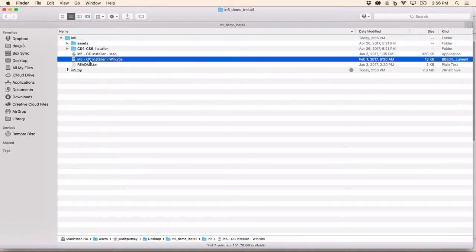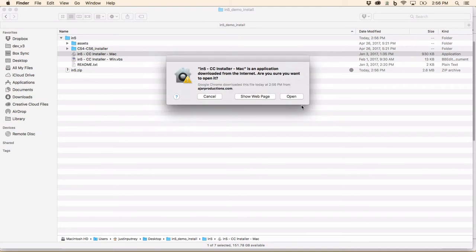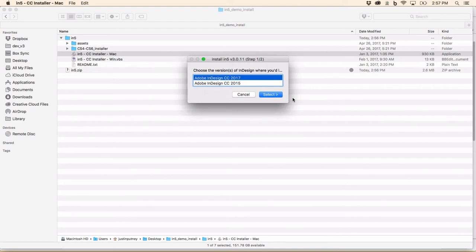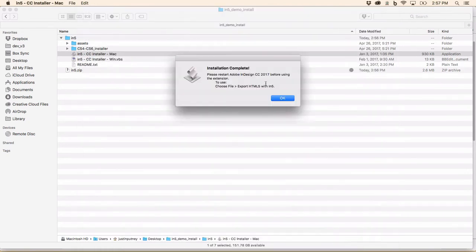Since I'm on a Mac right now, I'm just going to double-click the Mac installer. And the Mac gatekeeper is just telling me this is downloaded from the internet, so I'm going to go ahead and click Open, and then follow the instructions to install, accept the agreement, and the installation is complete.